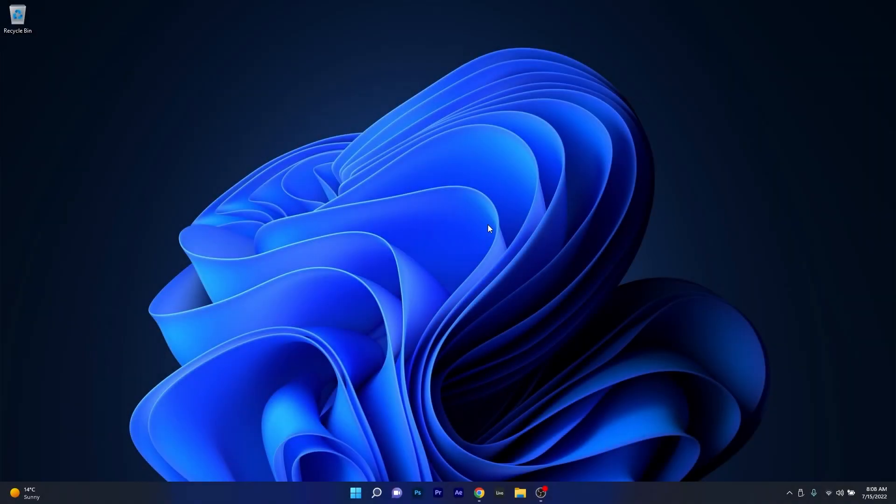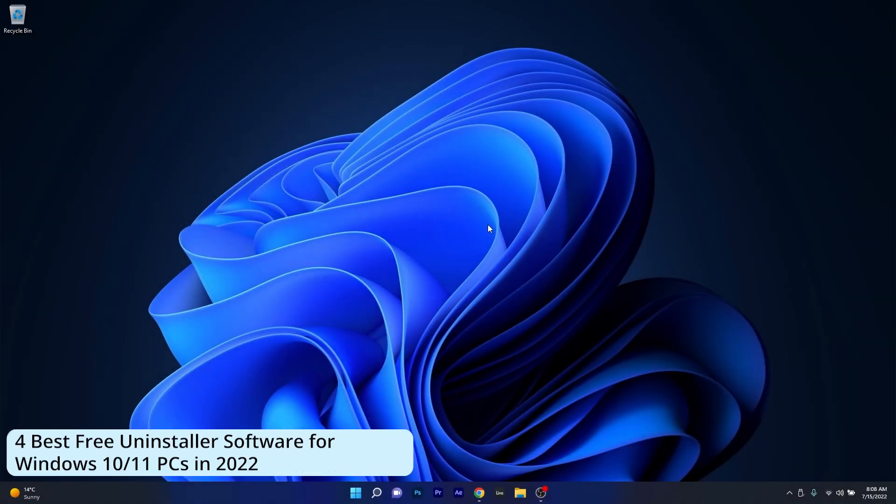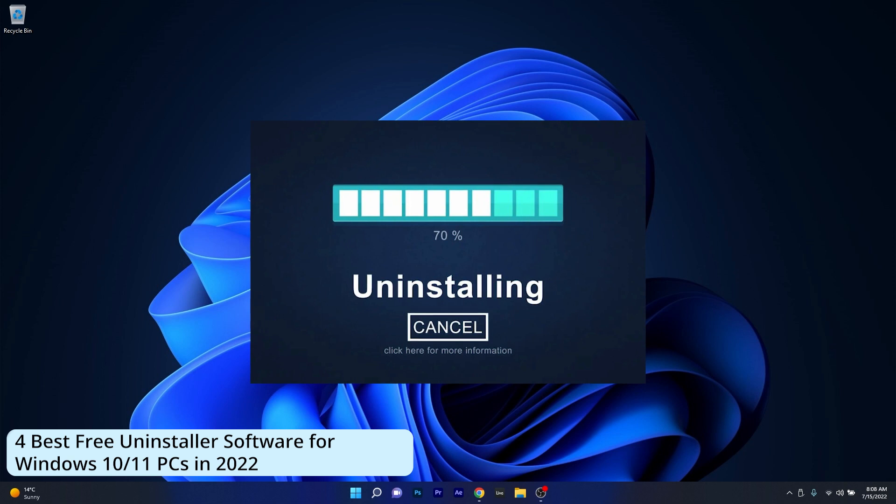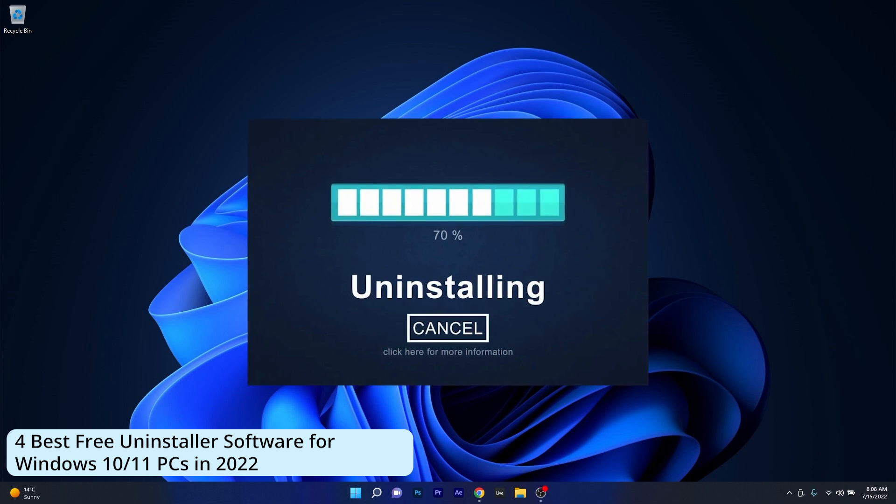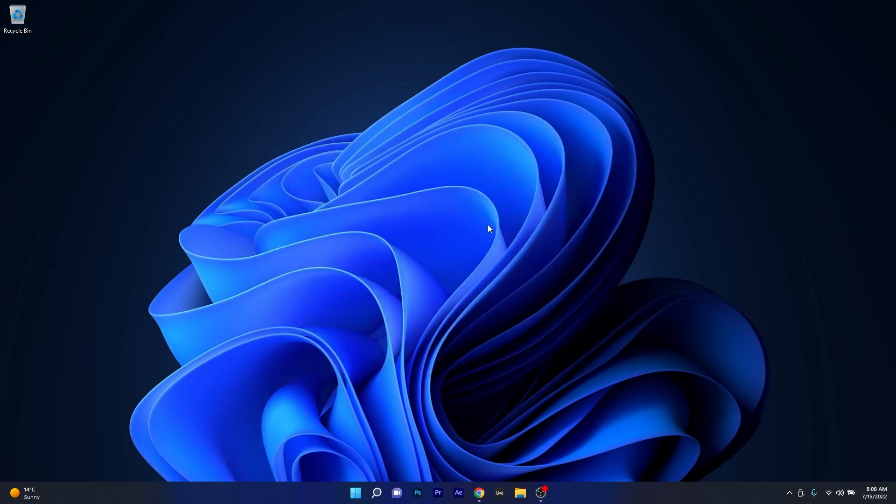Hey everyone, Edward here at Windows Report and today we will talk about some of the best uninstaller software for Windows 10 and Windows 11 in 2022. So if you have some programs that might be difficult to uninstall, stay tuned and let's just jump right in.